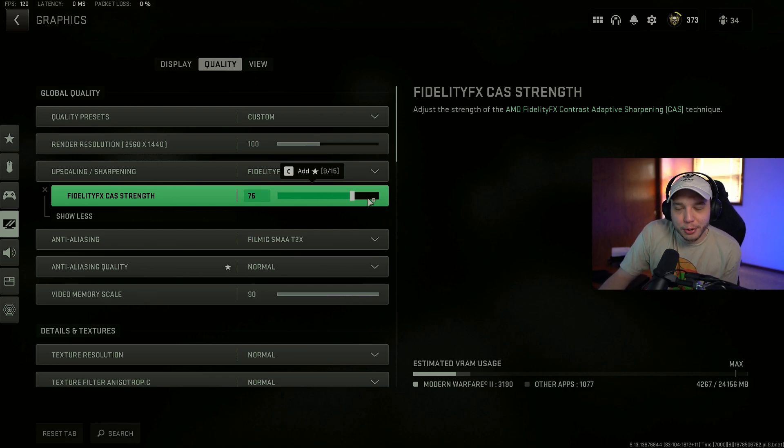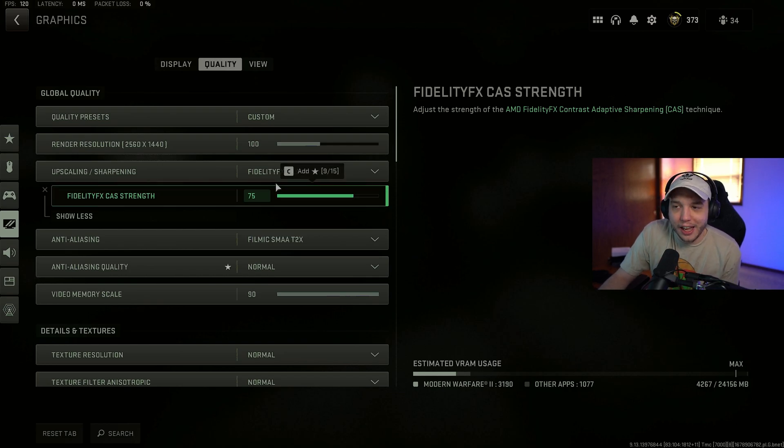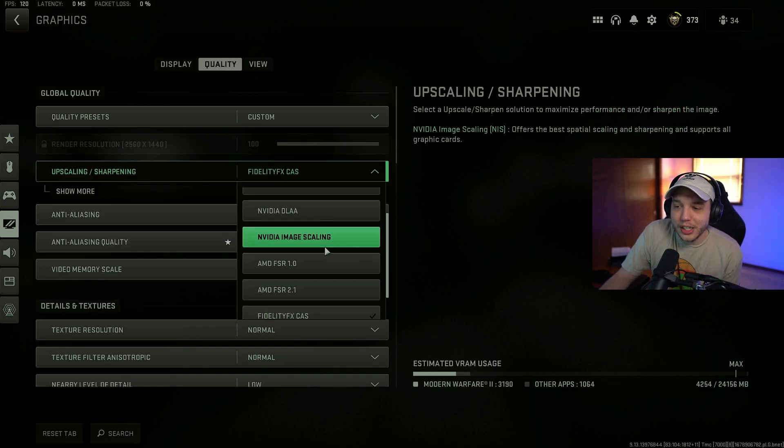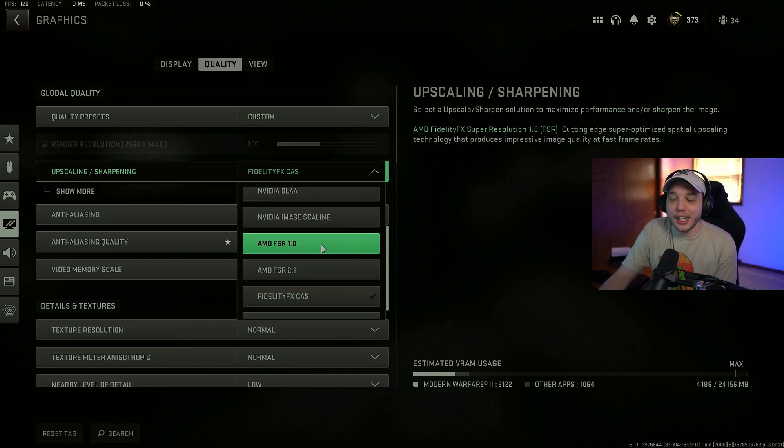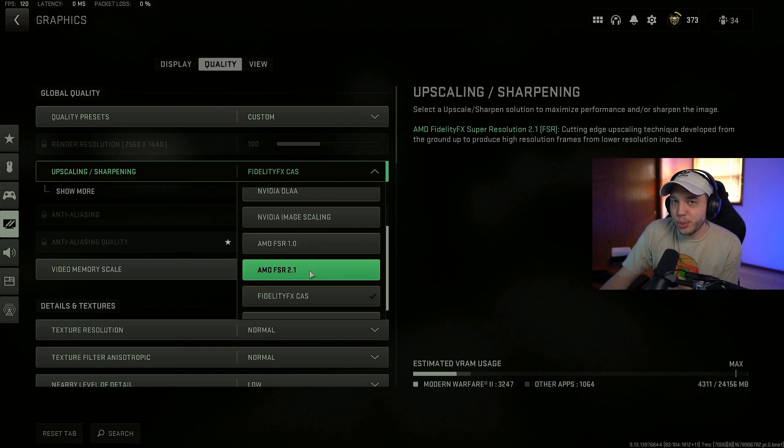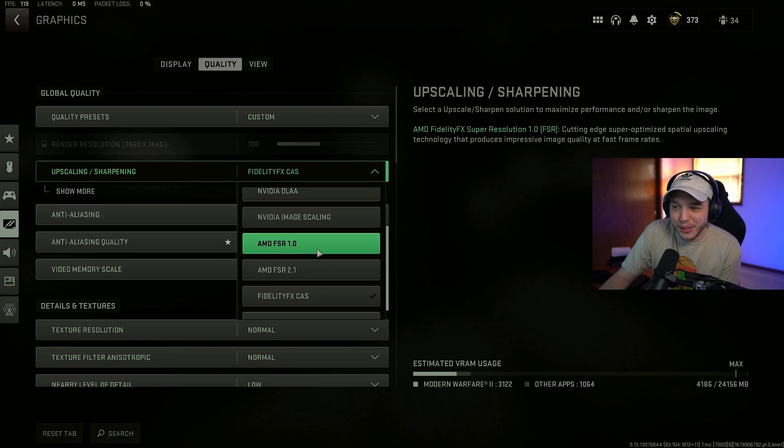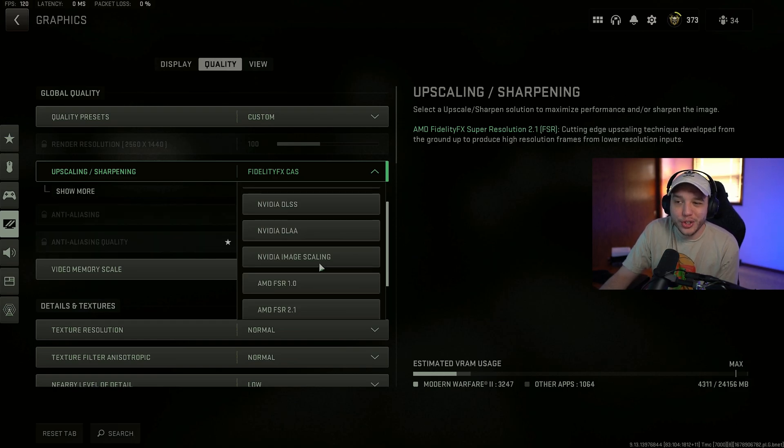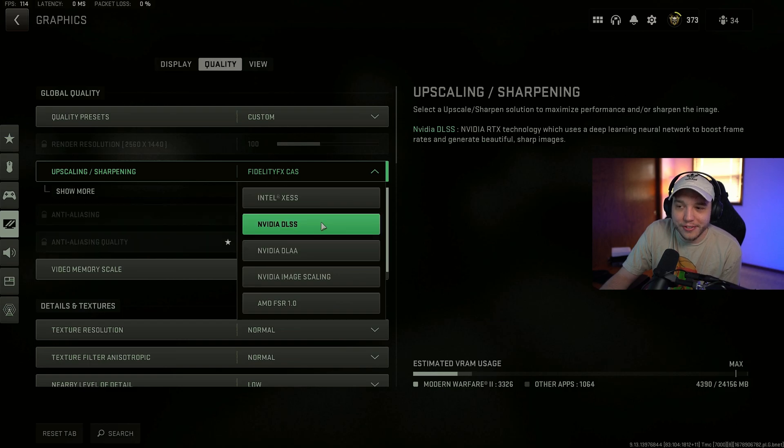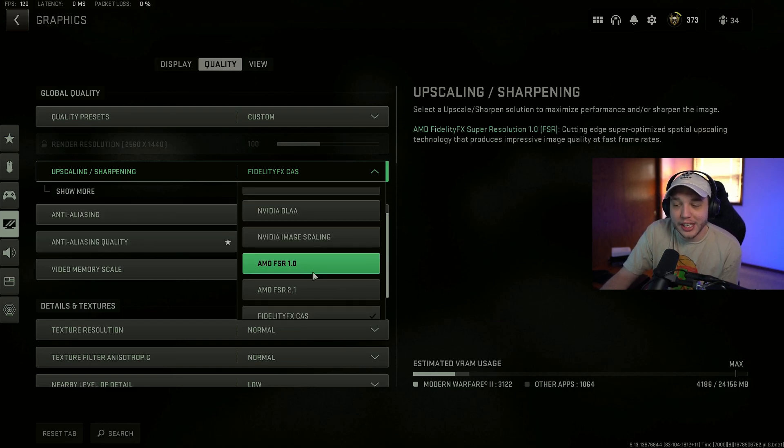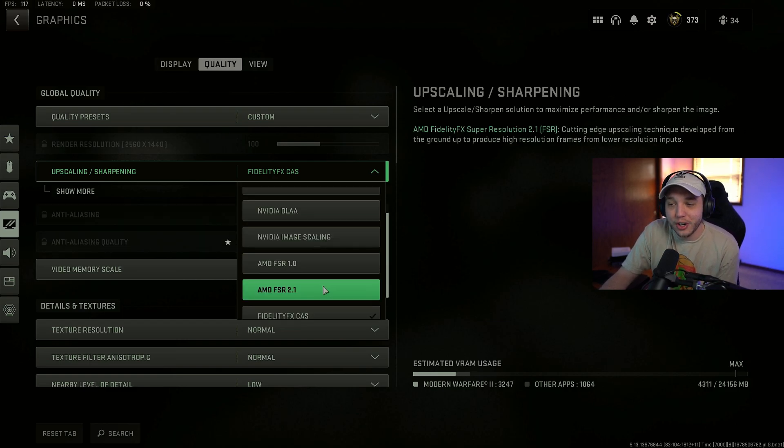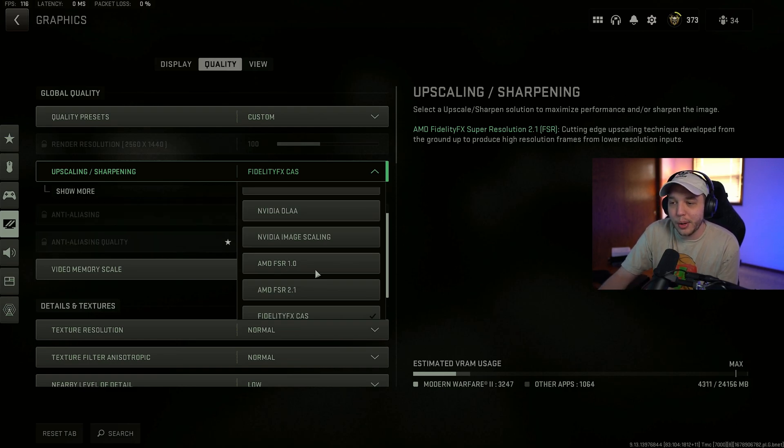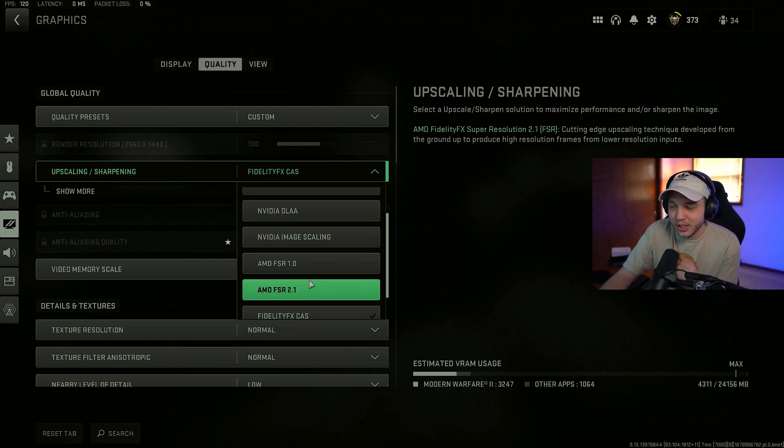But this setting is kind of a performance hog. So if you're not getting the FPS you're looking for, you could try switching to something like AMD FSR. Either 1.0 or 2.0 will work. And this will give you a huge boost to your FPS, but you will be sacrificing some visual quality to do so. You could also use NVIDIA DLSS. Although I have experienced AMD FSR giving better results in terms of FPS. So I would recommend trying those options first.